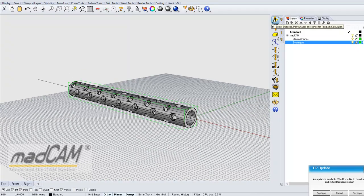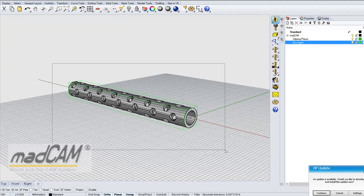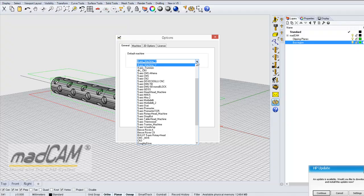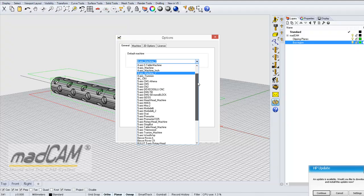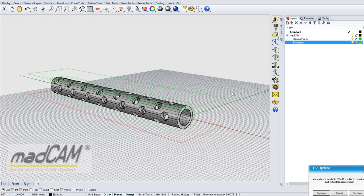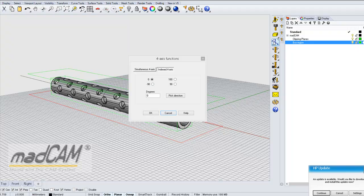The first thing to do is to select the model for MADCAM, then we set up a 4-axis machine, and then we can set up the indexed 4-axis, because the drilling is a 2D function and it only works for indexed machining.